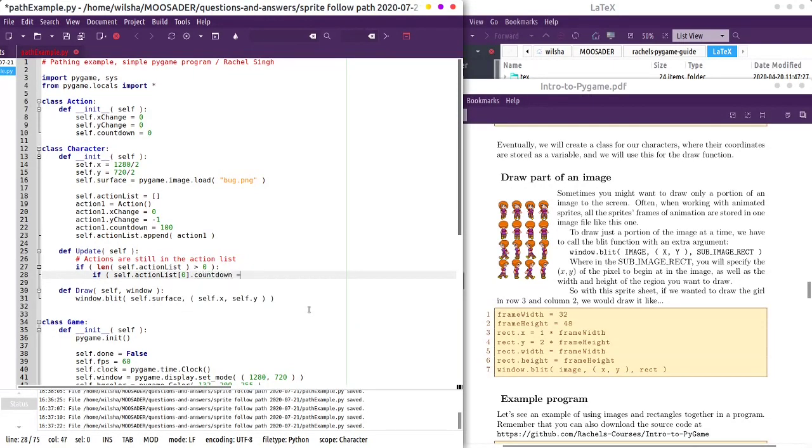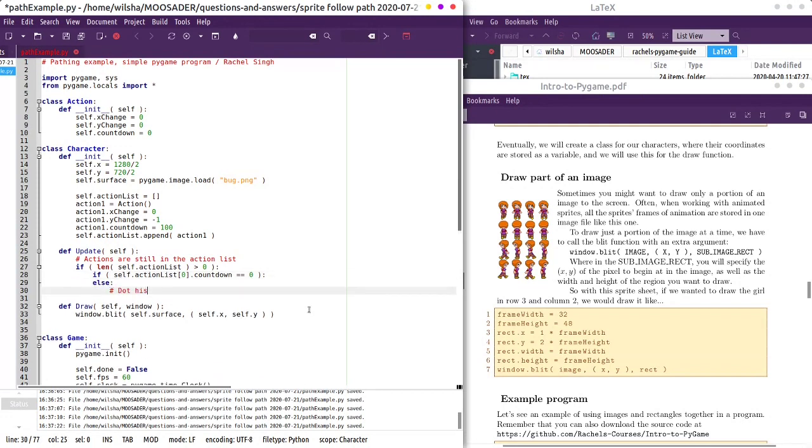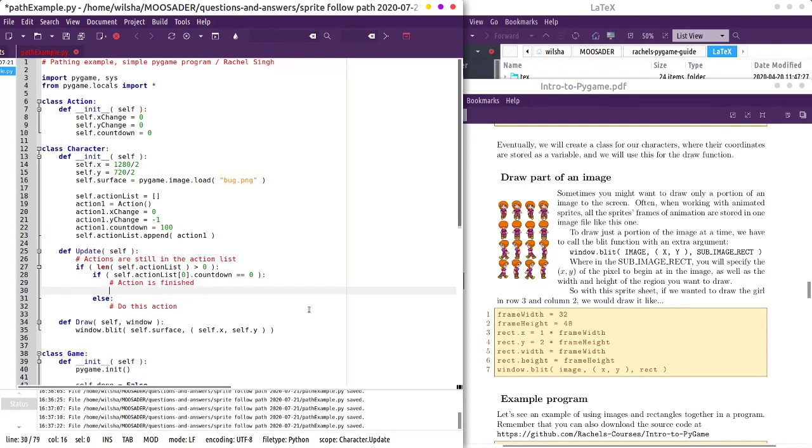Otherwise, do this action. So this is action is finished. So then we would pop it off of the action list.